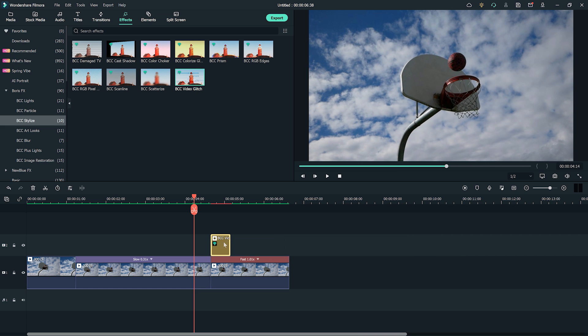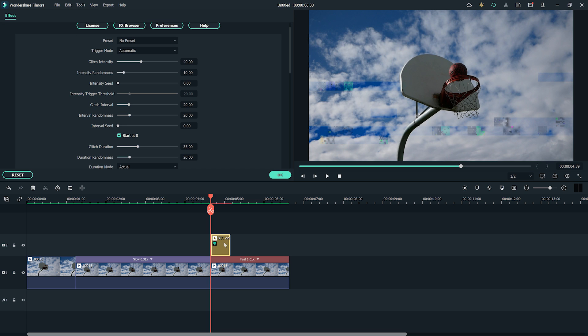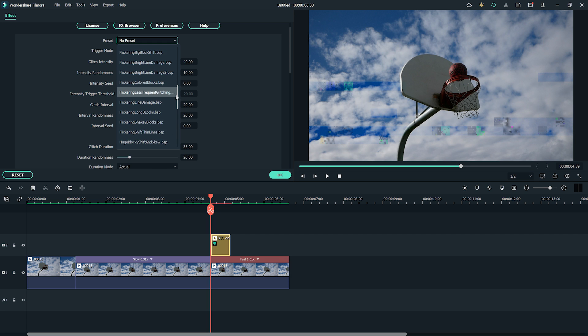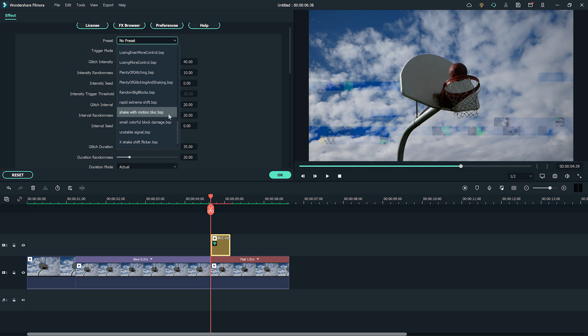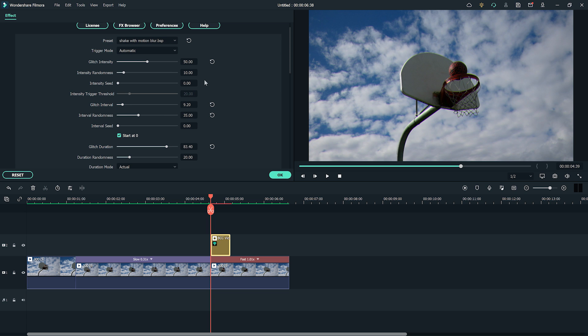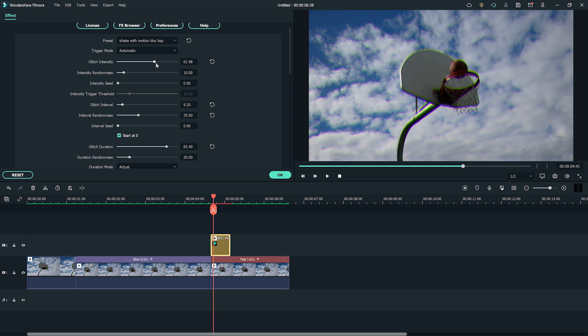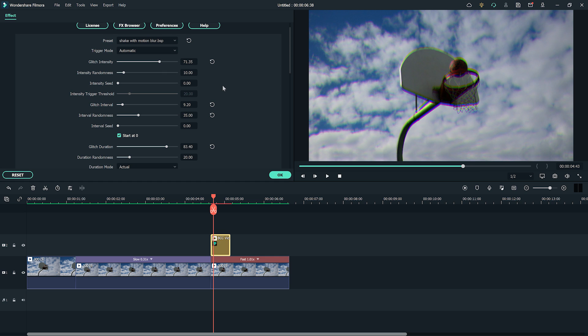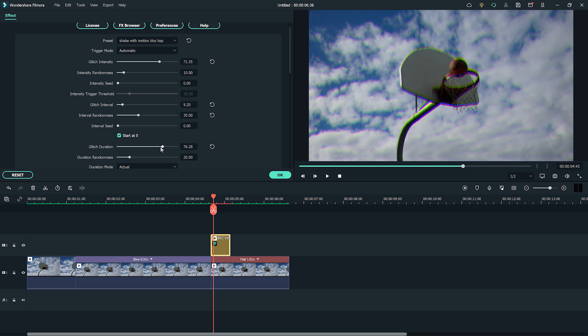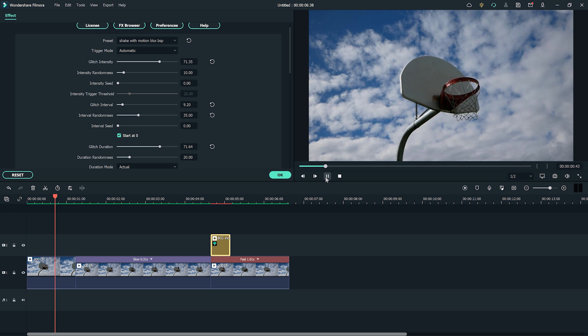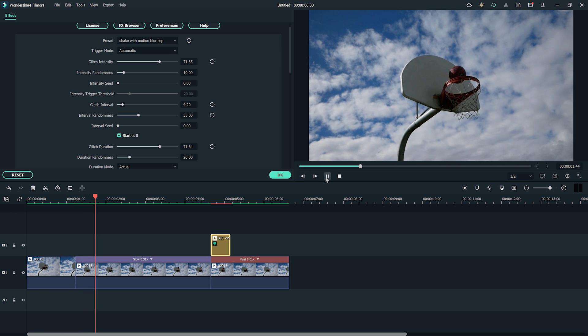Double-click the effect to open its settings. At the top of the screen is a drop-down menu that has tons of glitch presets to try out. We're going to scroll down and find Shake with Motion Blur. This preset will give us the exact look we want for our basketball video to make the speed ramping more intense. We can change the settings around after choosing a preset. Let's turn up the glitch intensity to have our glitch a little more extreme. Moving down further, we can change the glitch duration to our specific needs.